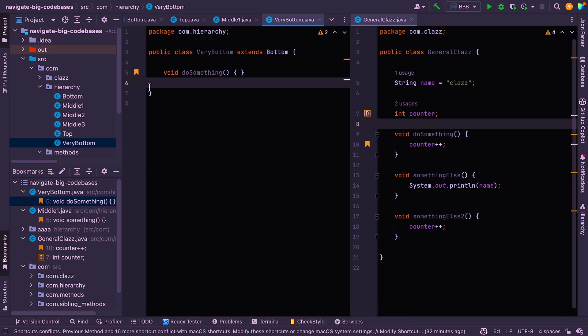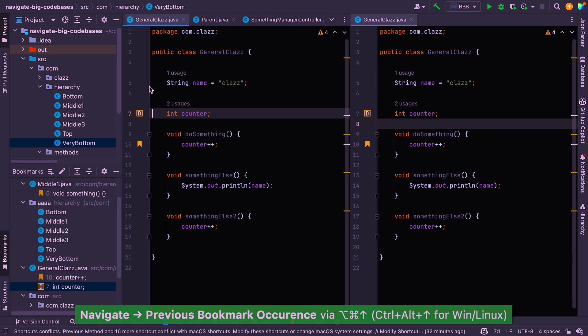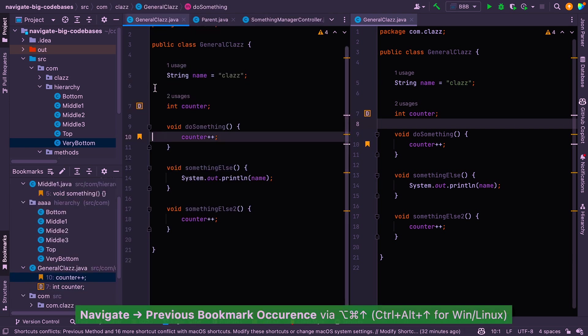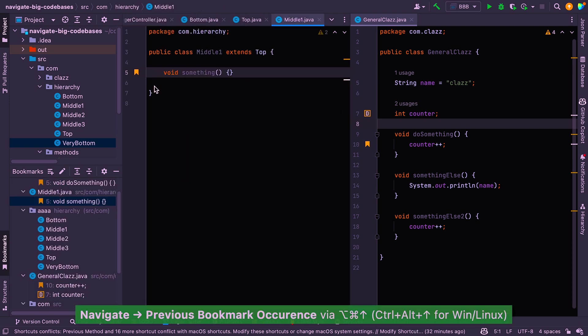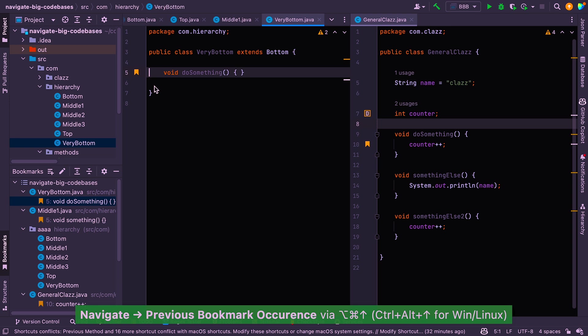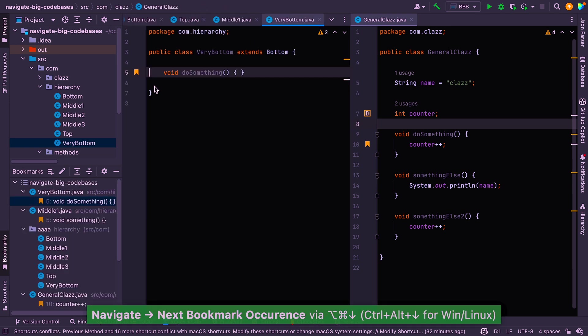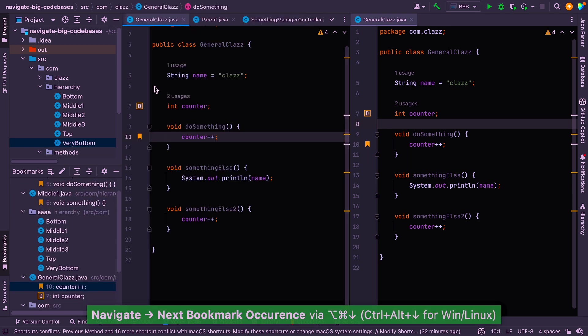If you wanted to just jump between your bookmarks, you can use option, command, and up and down arrow. So if I just say up arrow, now I am stepping through all the different bookmarks that we have, and down arrow to go back the other way.